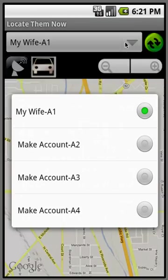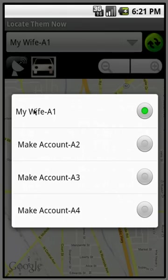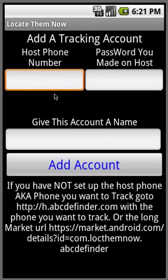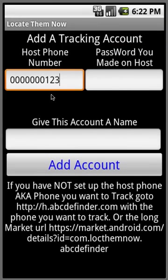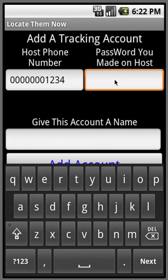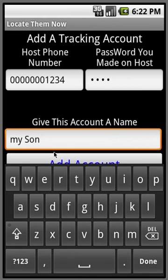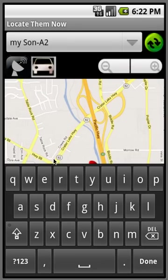Also, if you want to add another account, because you can track up to four phones with this for life and you can always change them as you see fit. So let's say you want to add your, just make up a number. This would be the number you want to track and the password that you made on the host phone, and I'll call this my son. I don't have a son or a phone to track for him, but let's say I did.